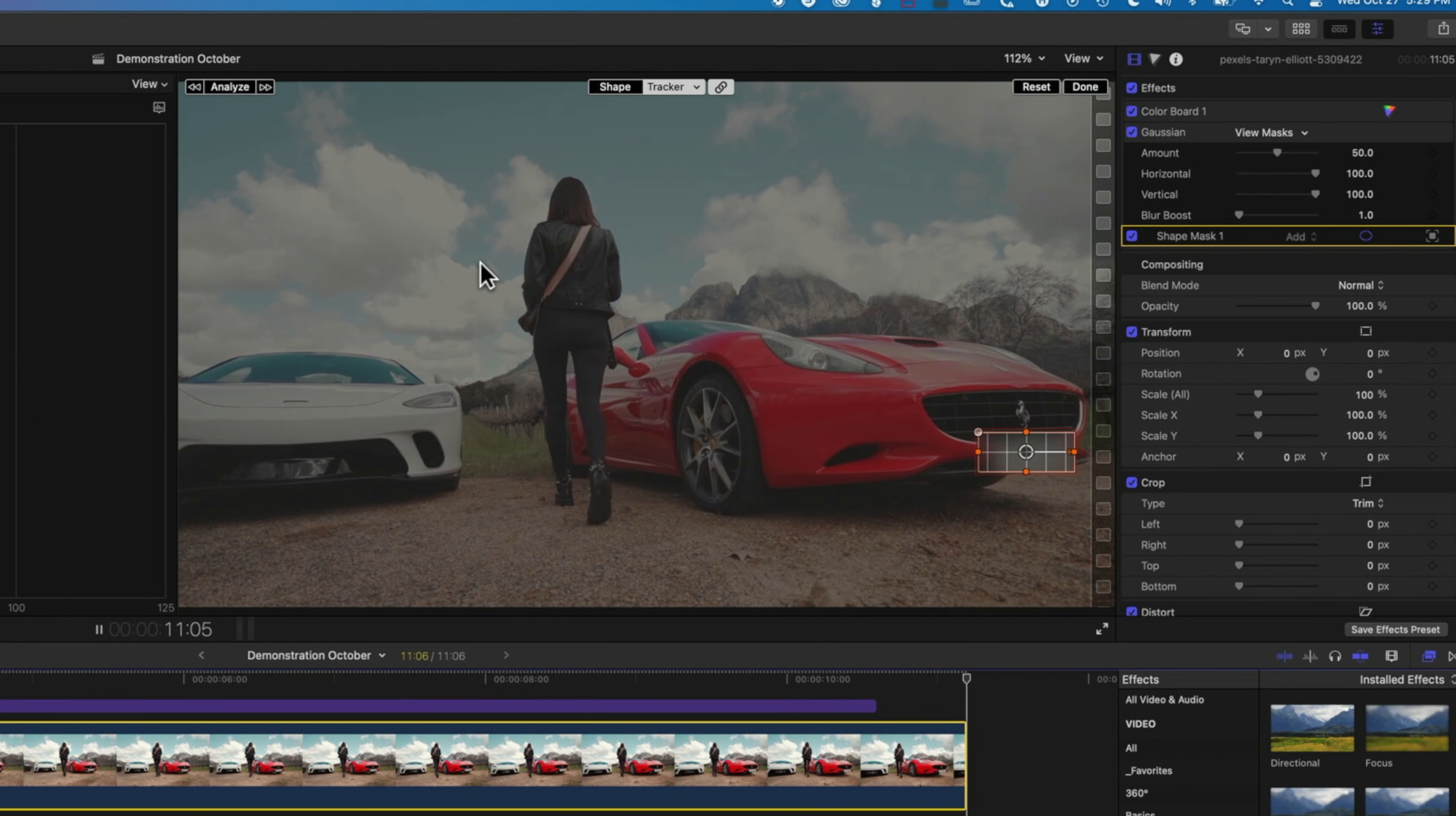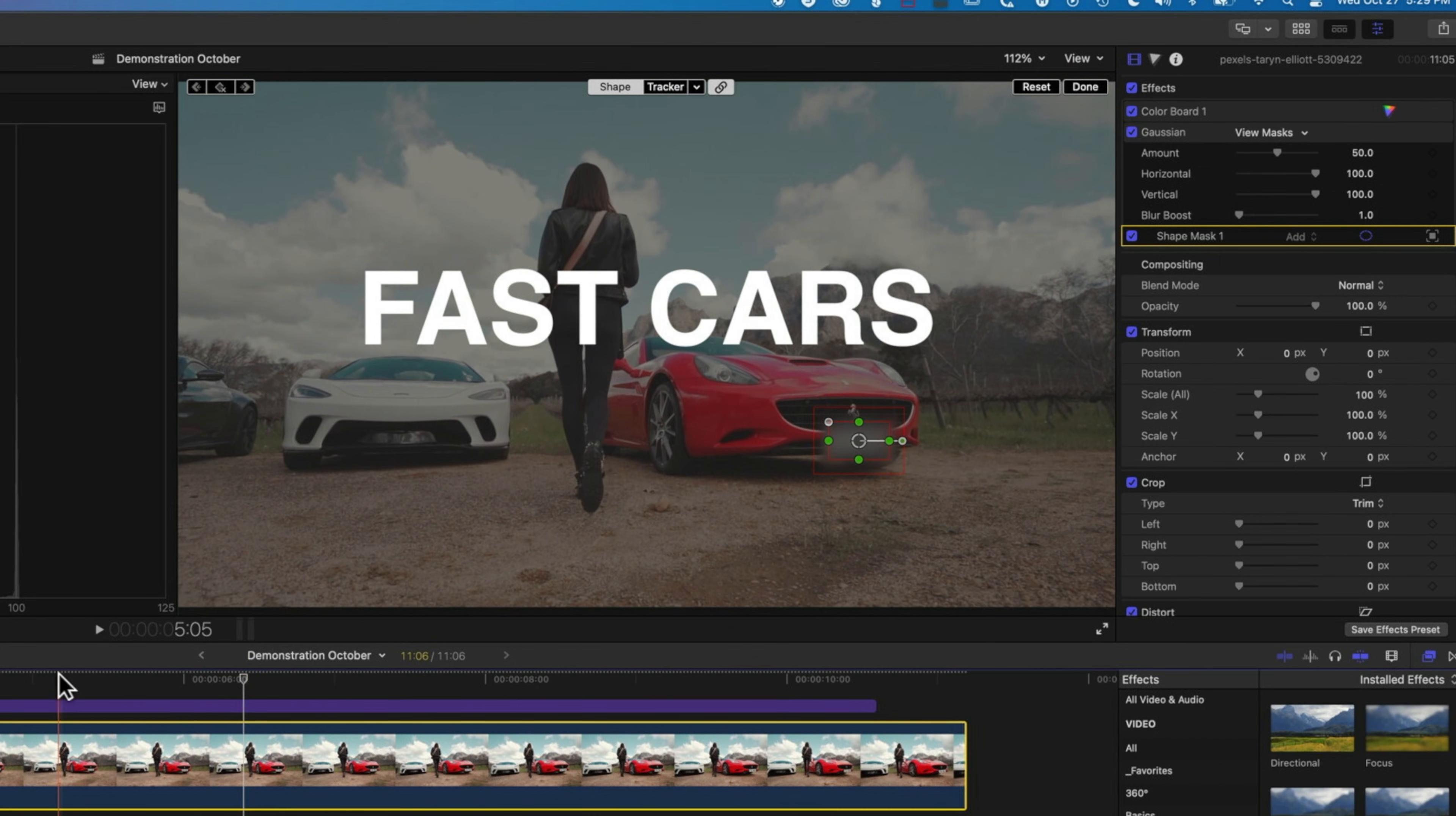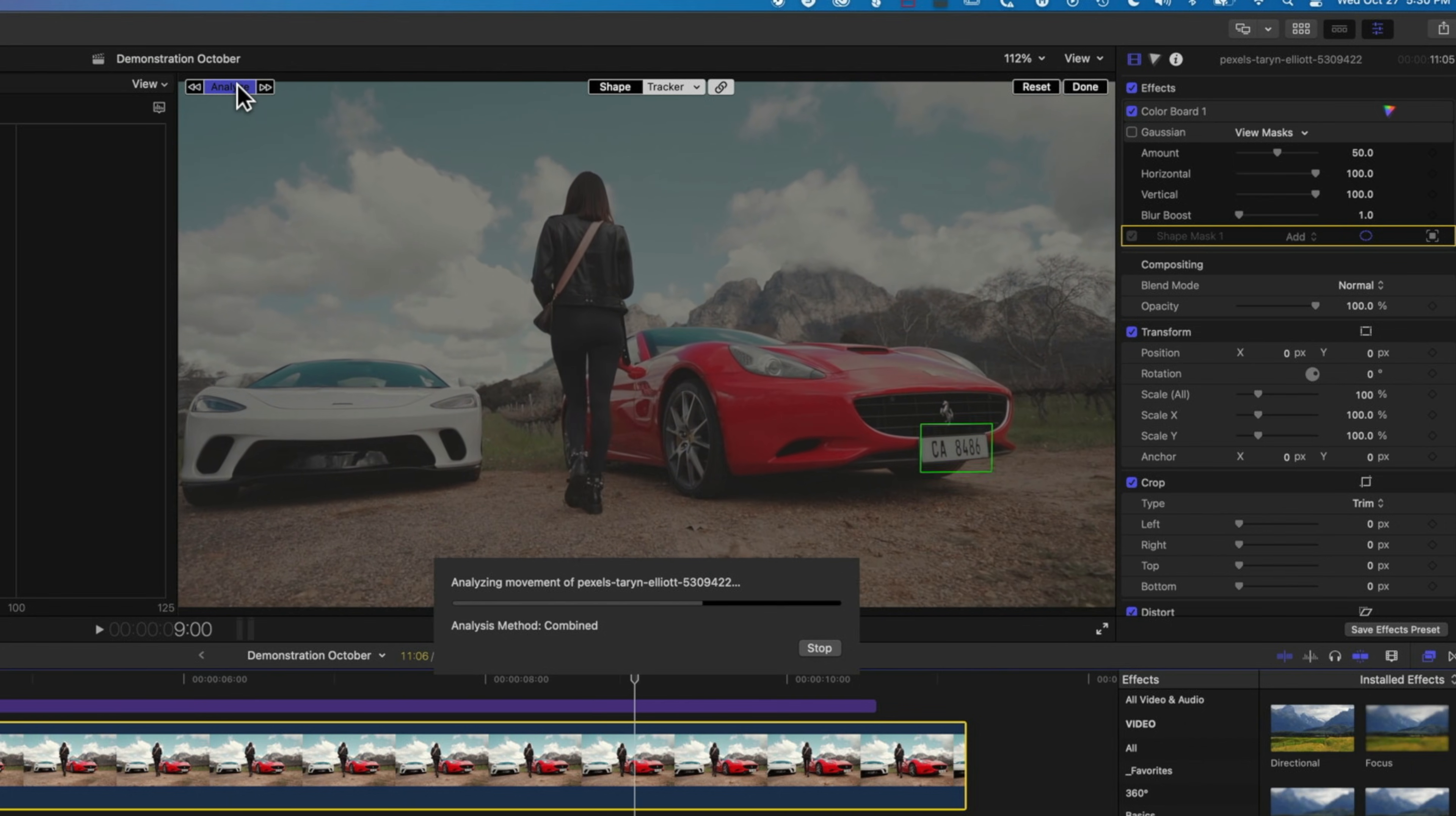We can add a little bit more blur on there if we wanted to. So just extend that out a little bit and we can also if we want to come back and retrack it. So maybe I'll come a little bit earlier in my footage here. Come back to tracker and if I hit analyze again it's gonna analyze it from that particular point.